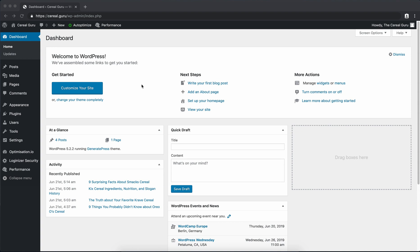Welcome to yet another video tutorial. In this video today we're going to be looking at installing the ever popular Yoast SEO plugin. The reason you want to get this plugin is for SEO purposes. It's by far one of the best, most comprehensive plugins that deal with SEO for WordPress. So that being said, let's jump right into it.